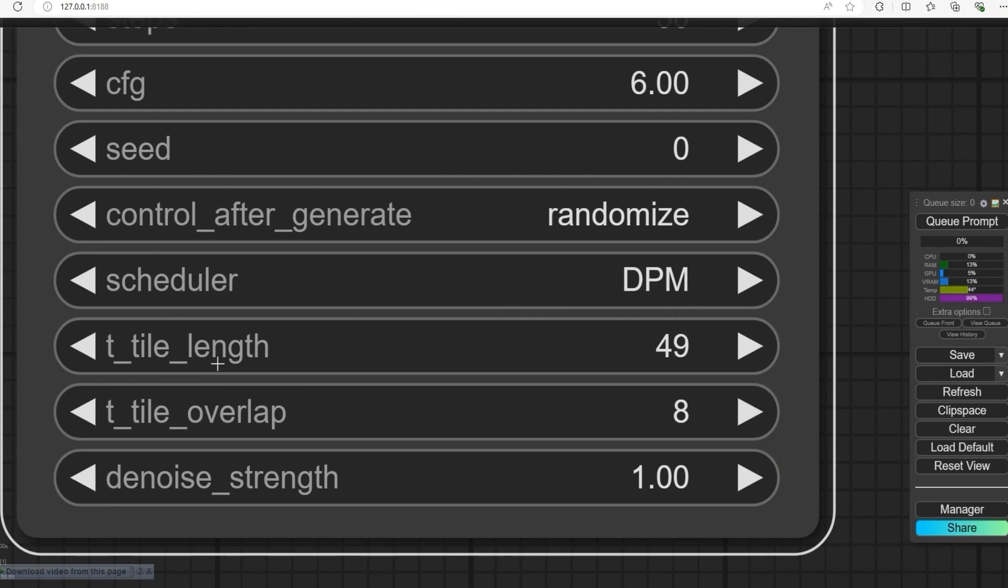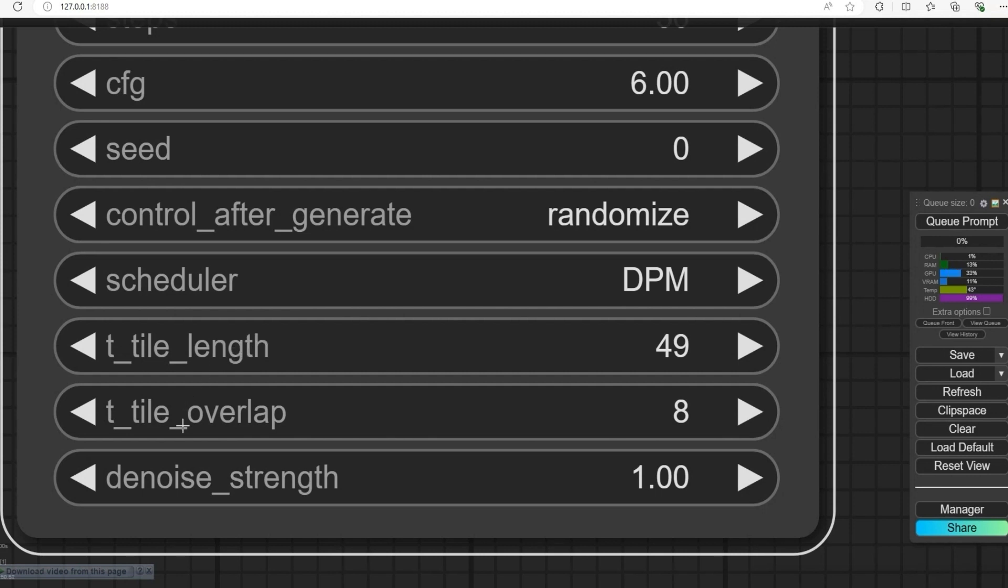What tile length does is make the video into smaller pieces, so your computer does not run out of memory. It's easier for the model to handle smaller chunks. Tile overlap helps connect each part of the video smoothly. It makes sure the video doesn't look like it's jumping between scenes. Without overlap, the video might look choppy. Overlap blends the parts together for a smooth result.